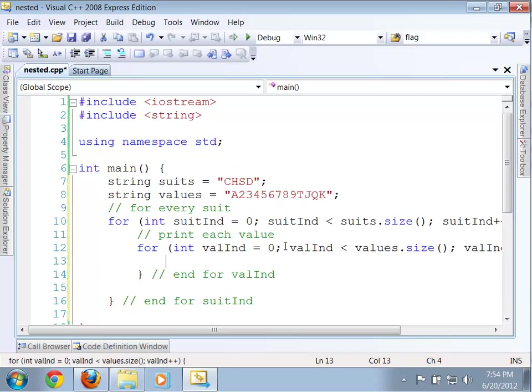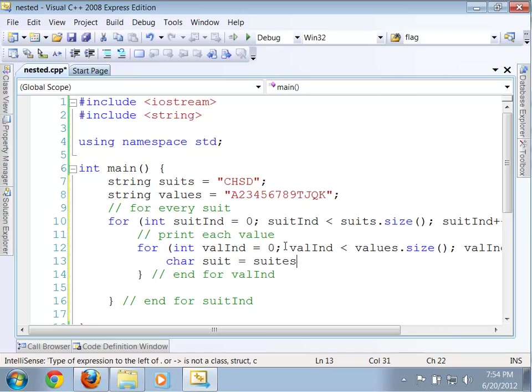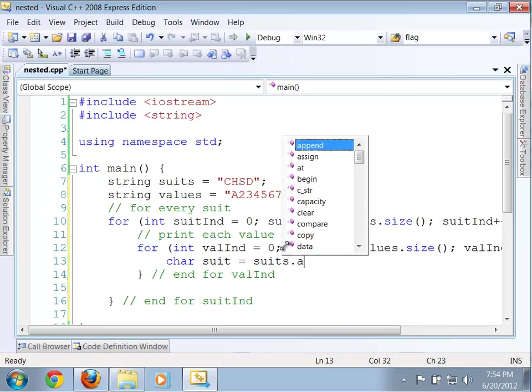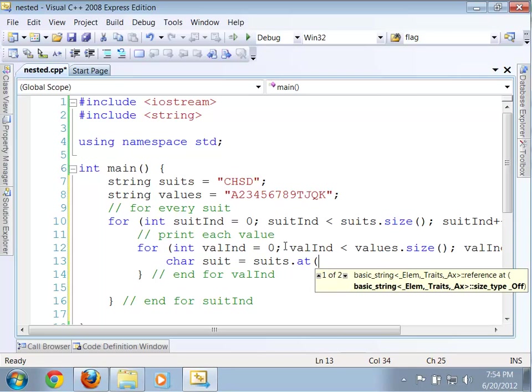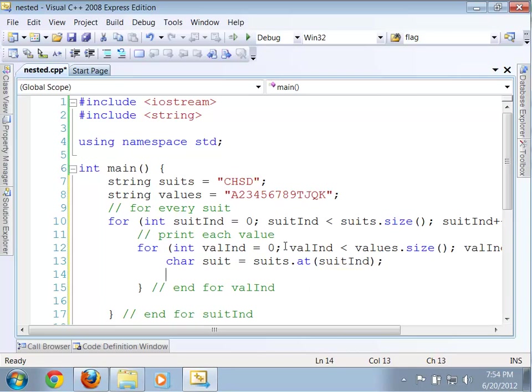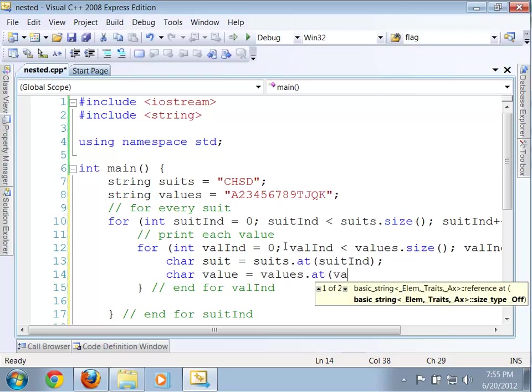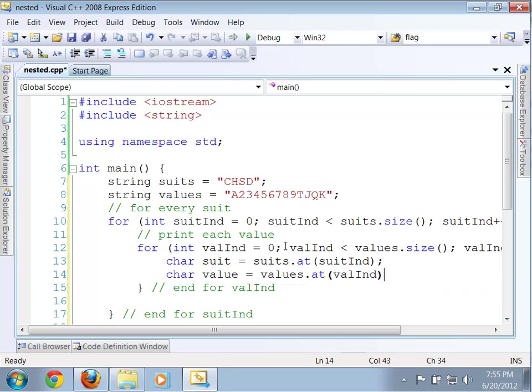So, now I can begin to create the parts of the string that I'm interested in. So, the first character is the suit, and that simply is suits at suit ind. Okay. So, that gets the suit, then I can get the value.